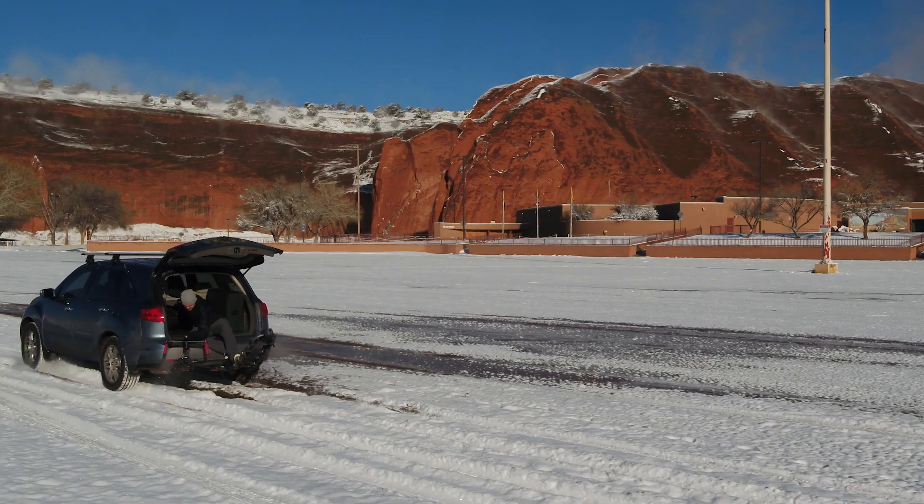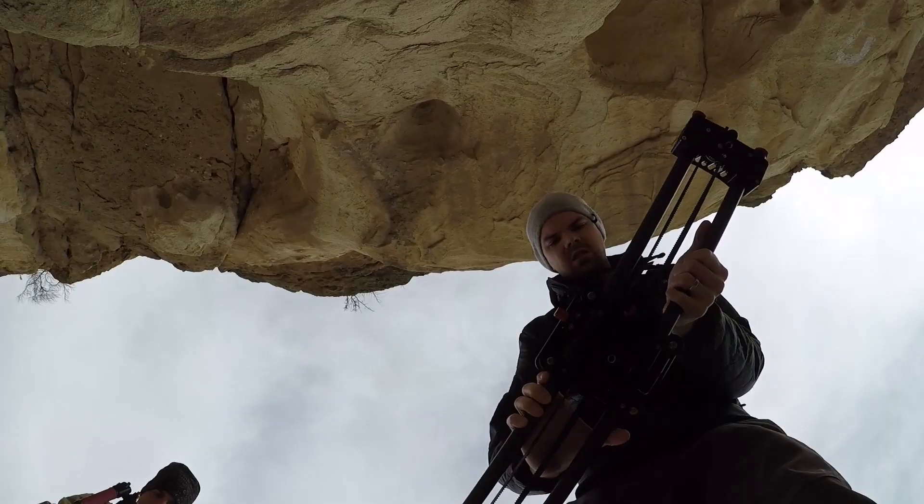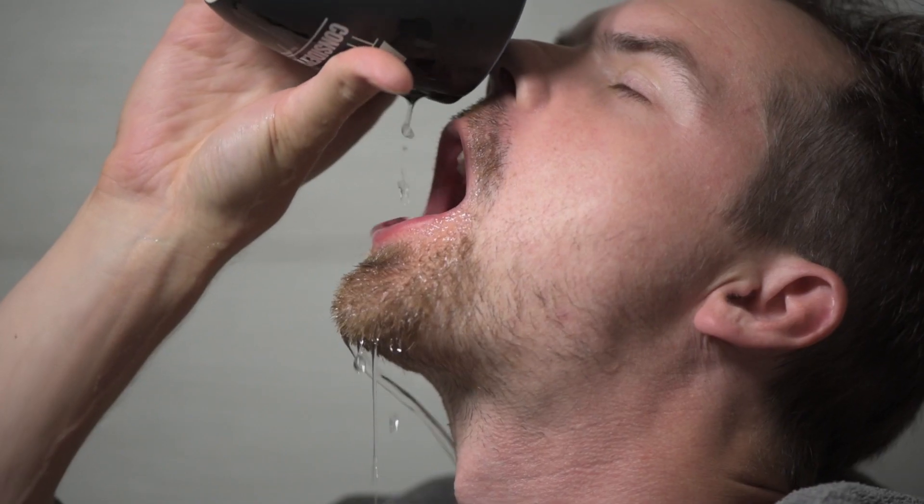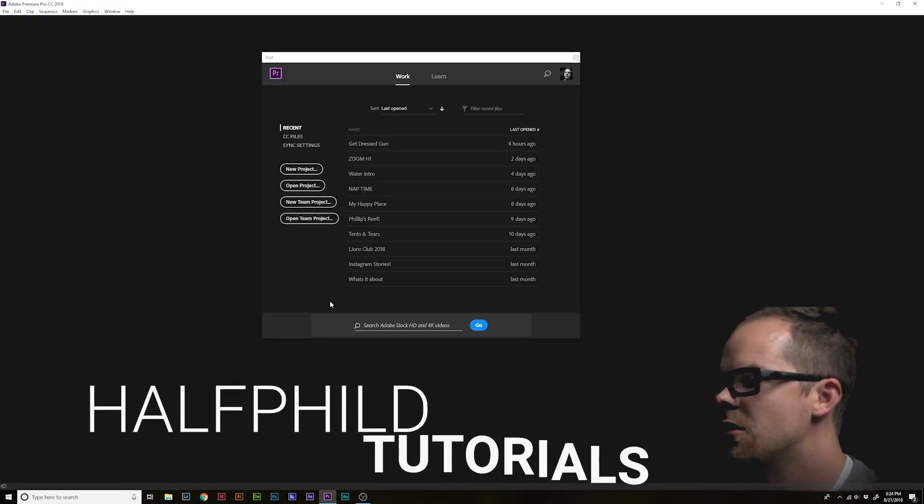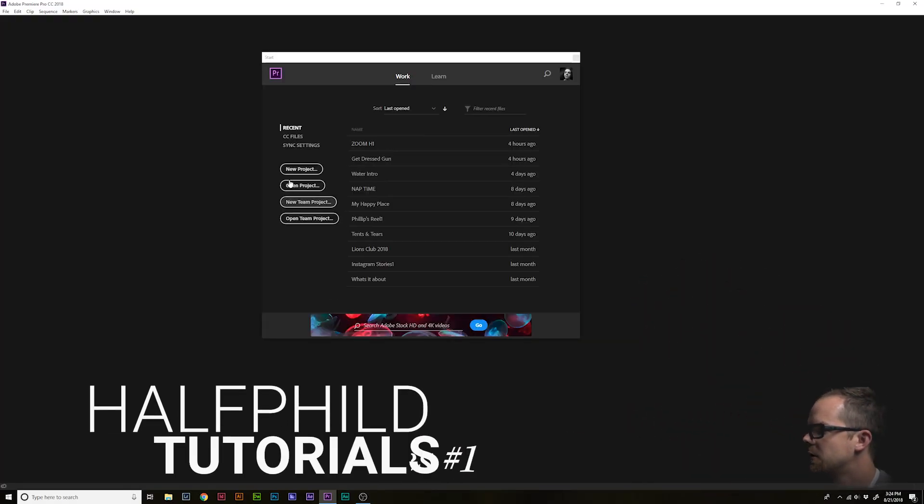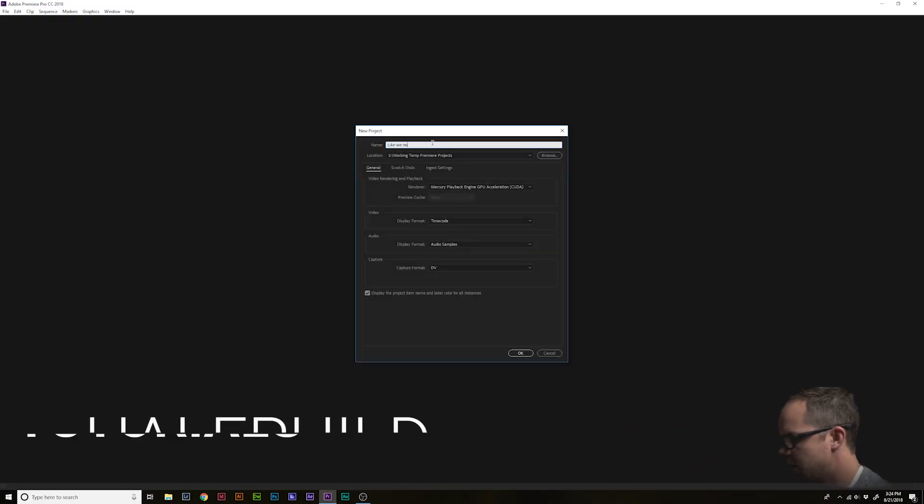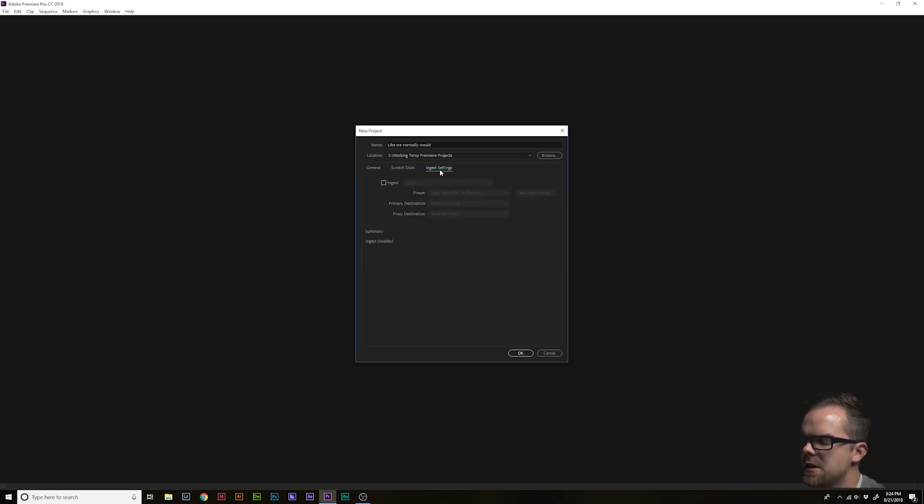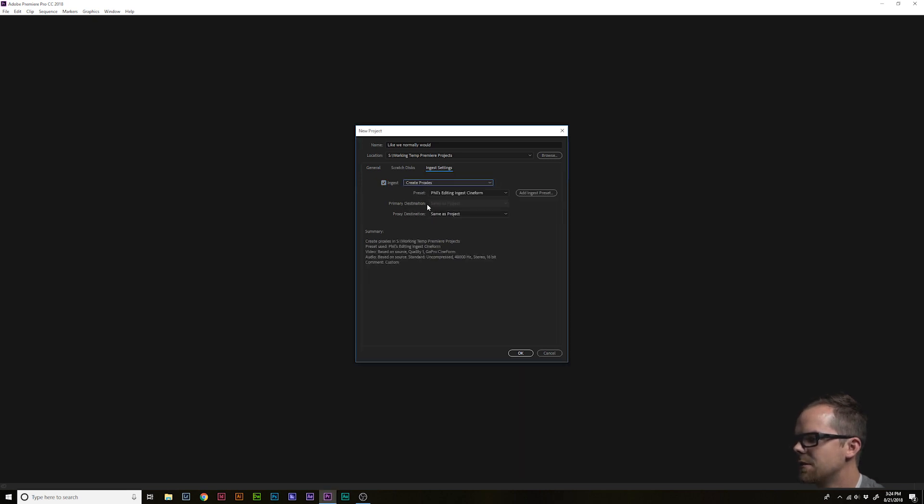Let's go! Step one guys, we're gonna create a project like we normally would. Except this time we're gonna click on the ingest tab, we're gonna click on ingest, hit this drop-down, and click create proxies.